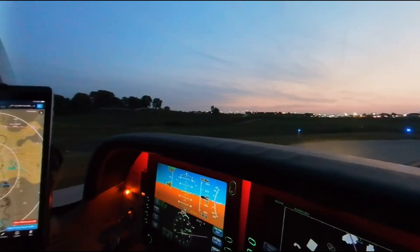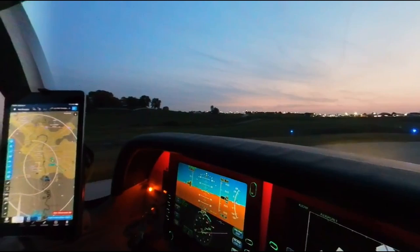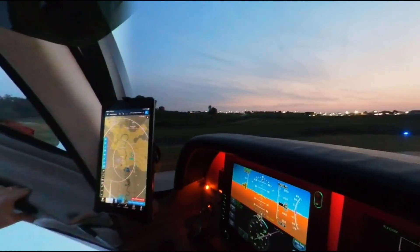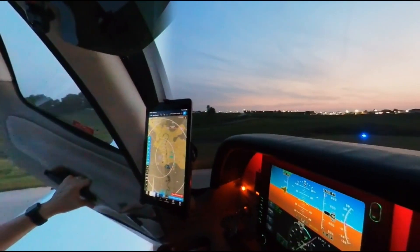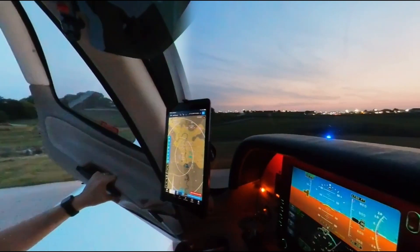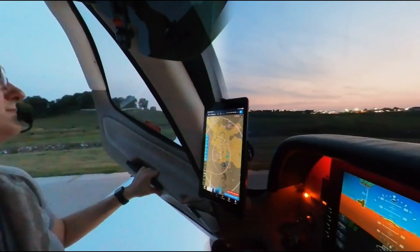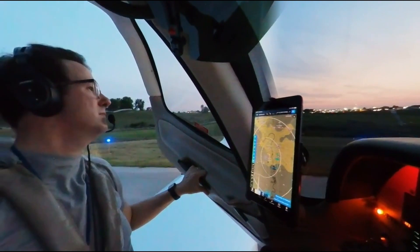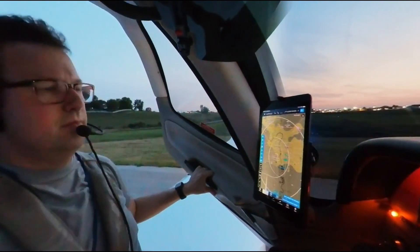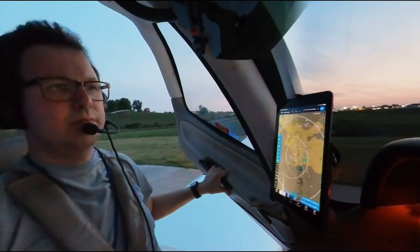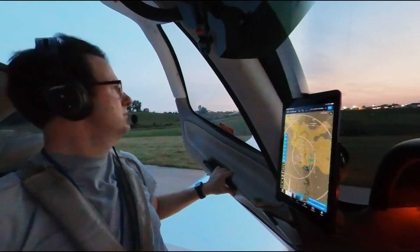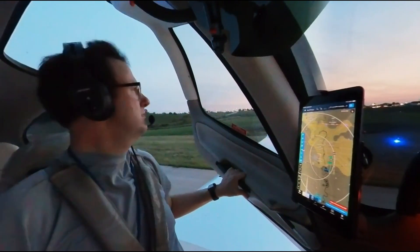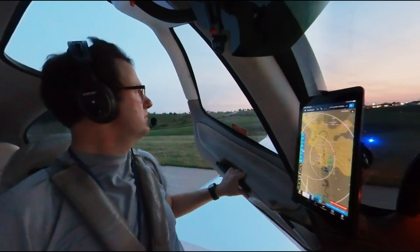One of the questions I frequently get as a private pilot is what tools do I use for my flight plan. How do you ensure that where you're going to land is going to be safe, that there will be fuel there, there's going to be resources you need, that the weather is going to be okay, and what are you going to do in the event that the weather's not okay and you need to deviate — how do you ensure that your travel is safe?